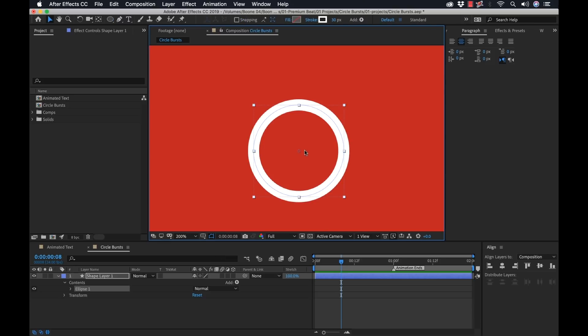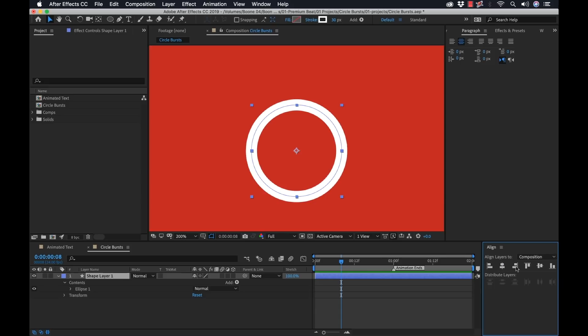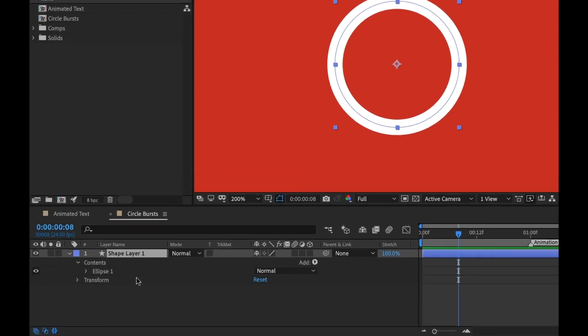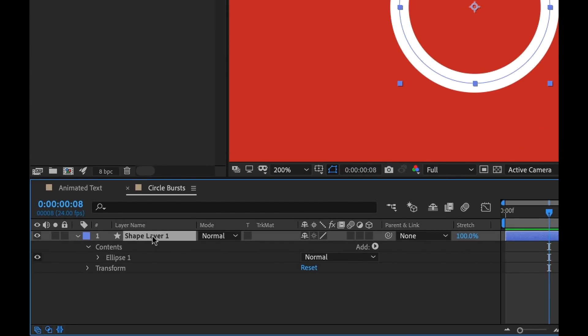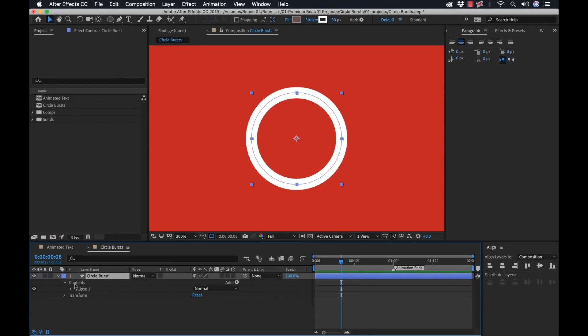So now that I have the anchor point where I want it, I'm going to grab my shape layer and center it with this align tool to my composition. Now I'm ready to animate. Let me quickly rename this layer circle burst. Now this thing is prepped and ready for animation.